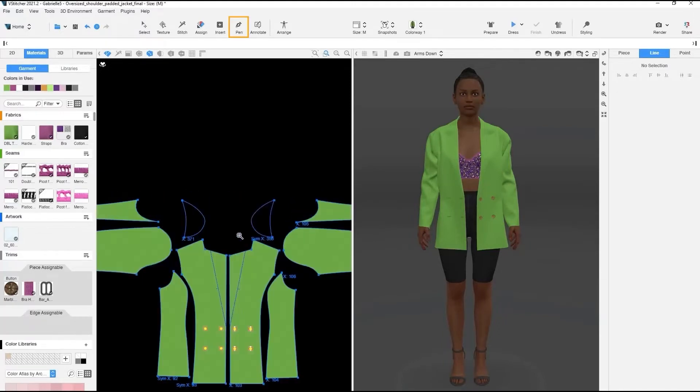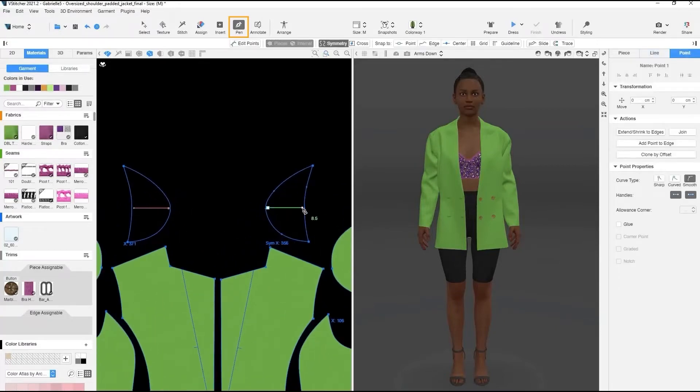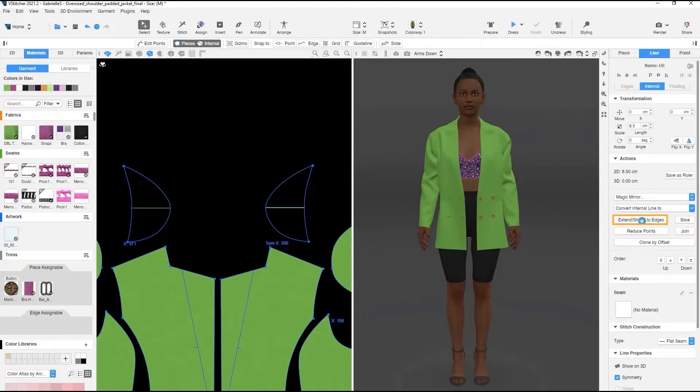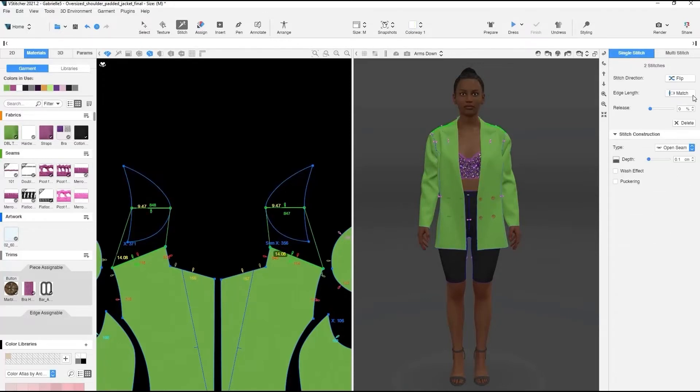We'll start by using a pen tool and drawing an internal line in the middle of the shoulder pad, then we'll extend it to the edge. We'll stitch the internal line to the shoulder line of the jacket.